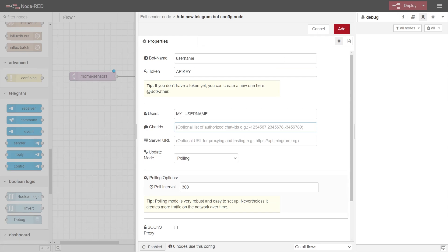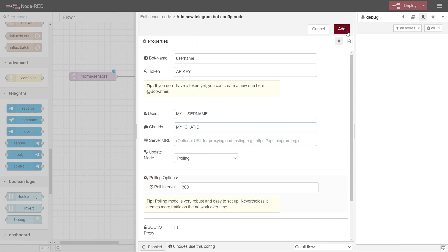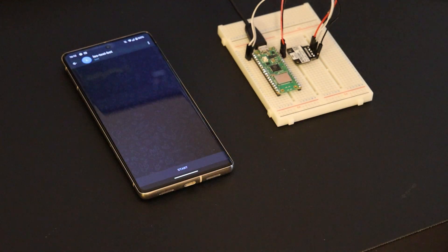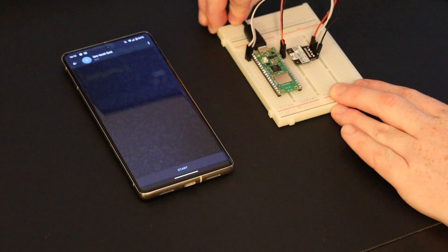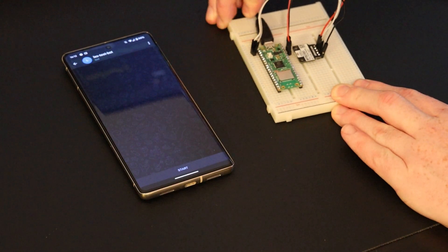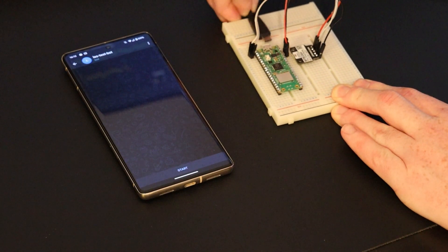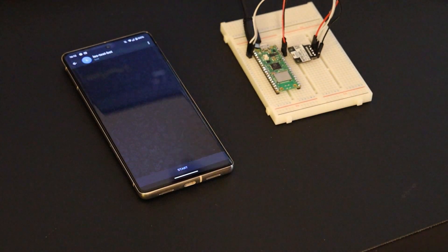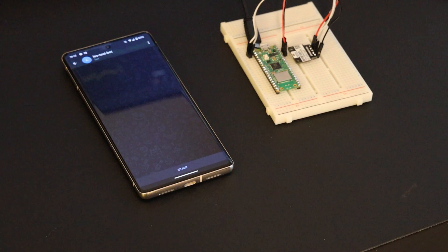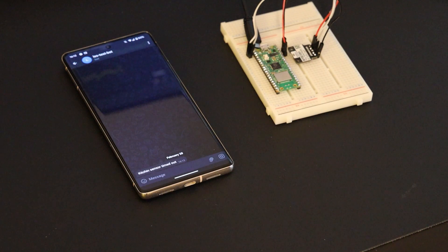You can do the same with chat IDs. The rest of the settings can be left as default. Save the bot, and then we can deploy our flow. To test it out, I simply disconnected my sensor. And in a minute, I got a telegram message telling me that that sensor had timed out.